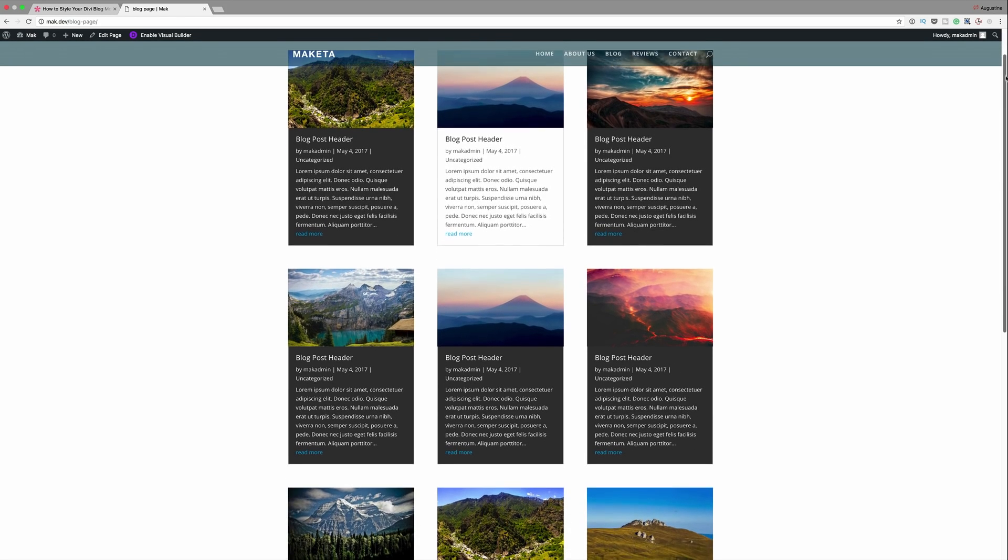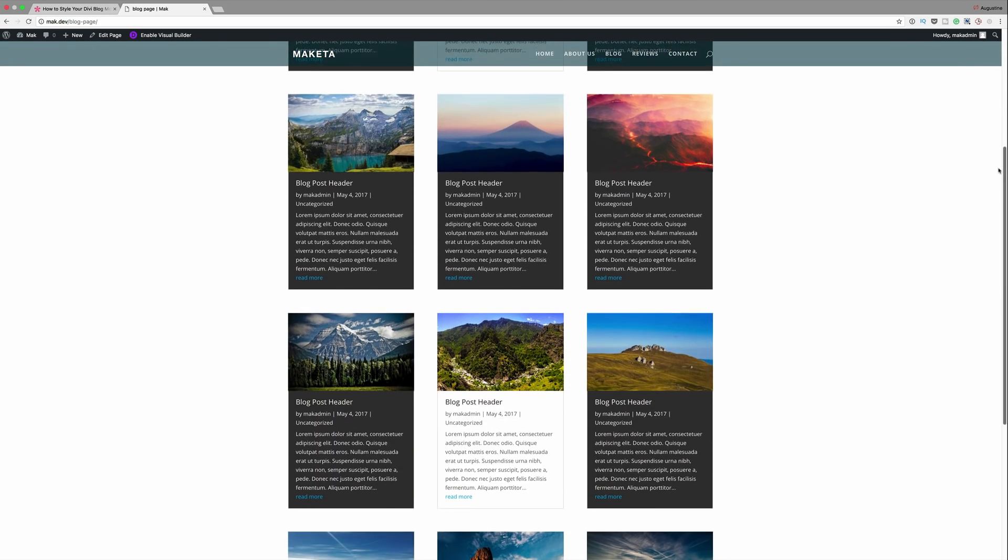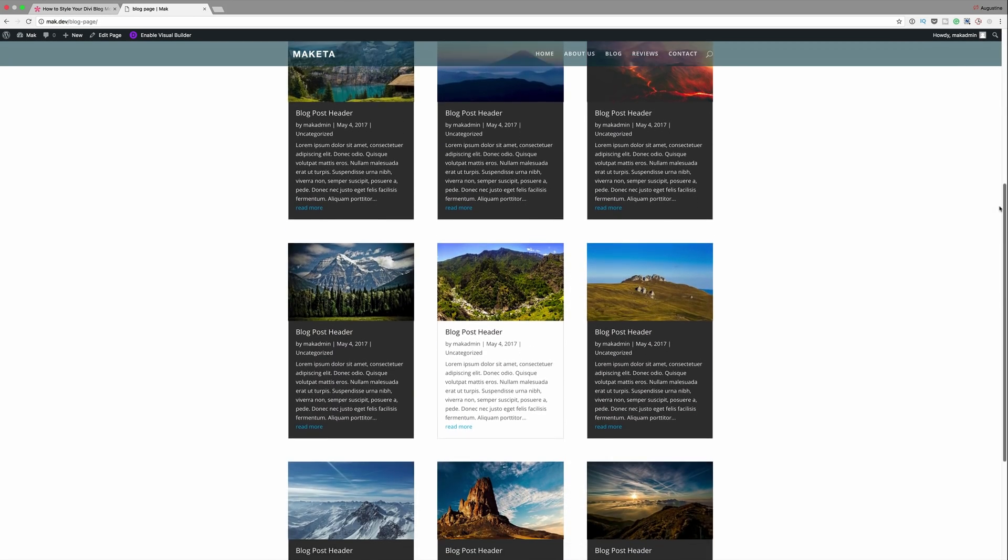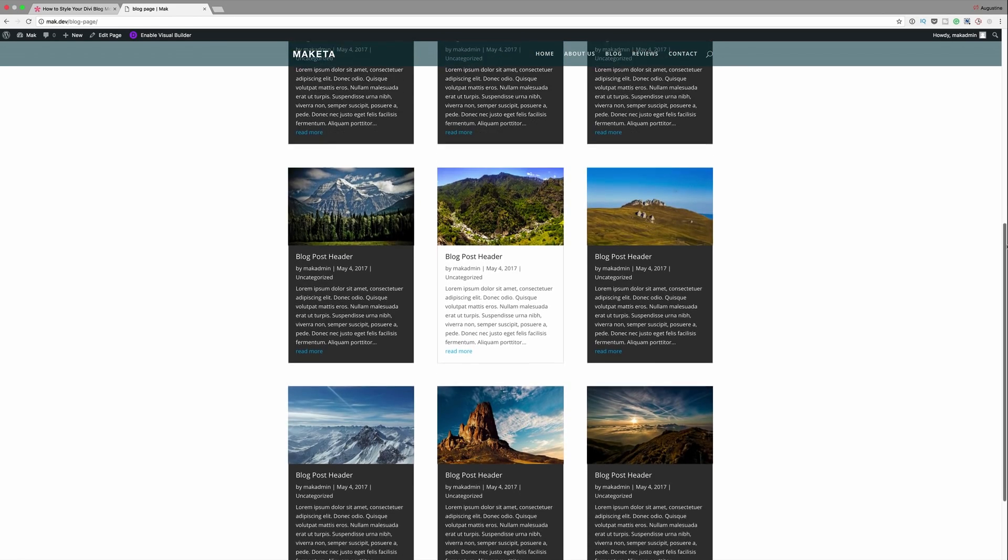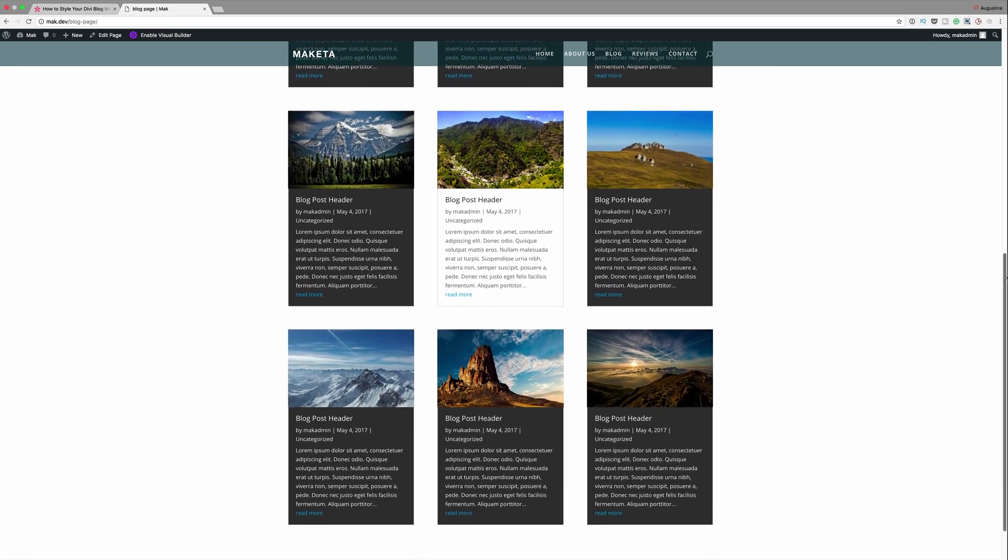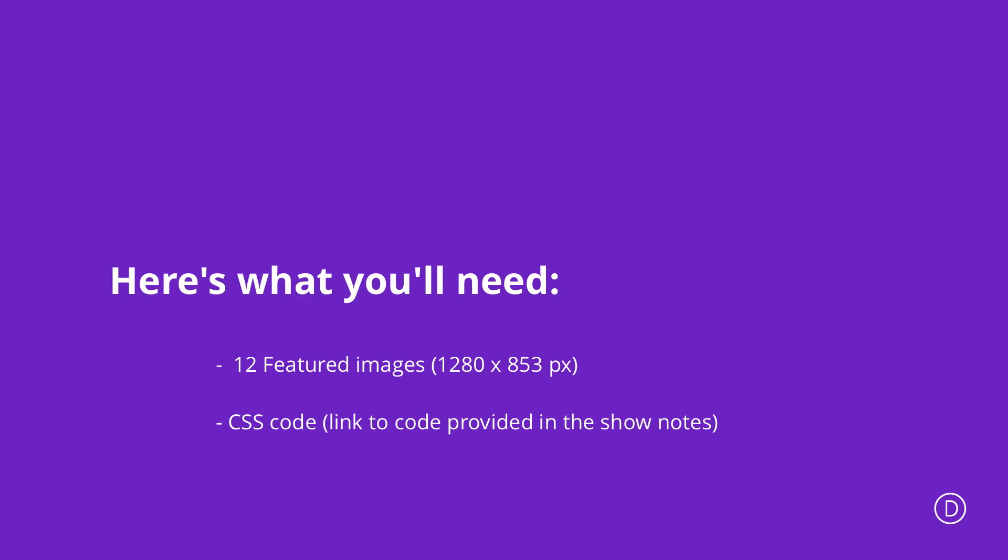Throughout this video we'll be using a bit of CSS and all the links to the resources that we use in this tutorial will be linked in the show notes below. So without wasting time let me show you how we manage to achieve this design.